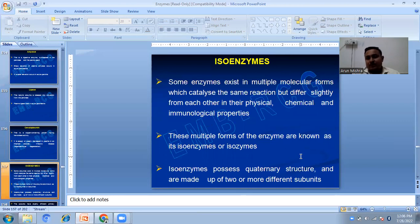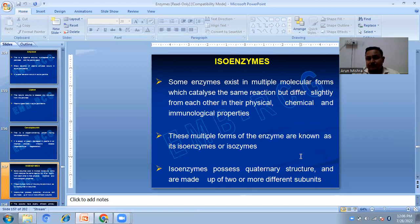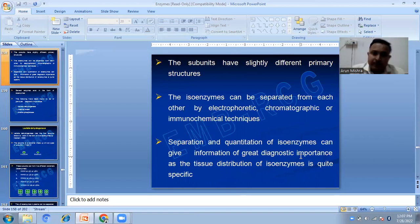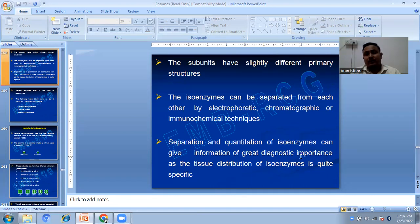Moving to the next topic: isoenzymes. Some enzymes exist in multiple molecular forms which catalyze the same reaction but differ slightly in physical, chemical, or immunological properties. These multiple forms are known as isoenzymes or isozymes. Isozymes possess quaternary structures and are made up of two or more different subunits with slightly different primary structures. They can be separated by electrophoretic, chromatographic, or immunochemical techniques. Separation and quantitation of isozymes can give information of great diagnostic importance, as the tissue distribution of isoenzymes is quite specific.